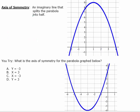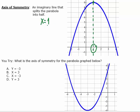Our next vocabulary word is axis of symmetry. An axis of symmetry is just an imaginary line that splits the parabola in half — it creates two mirror images. The vertex is always in the middle of the parabola, so if we draw an imaginary line straight up and down through the vertex, it'll split that parabola exactly in half. To write the equation of an axis of symmetry, notice that it passes through one on the X axis, so the equation is x equals one. Here's one for you to try — go ahead and pause, work it out, and press play when you're ready.